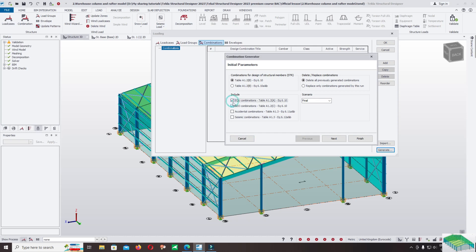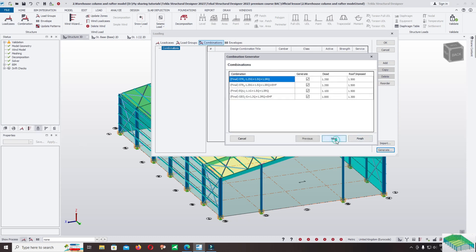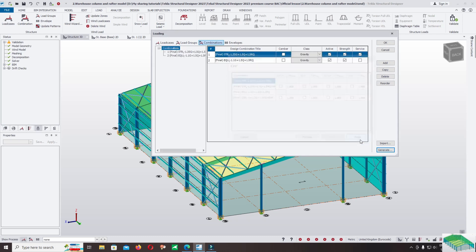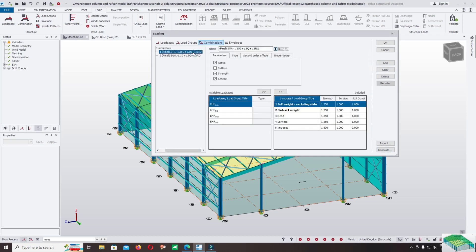Click on equilibrium view — equilibrium and geo — for designing the pad footing. Select the direction options. I don't select all directions for now. Click on finish and check.